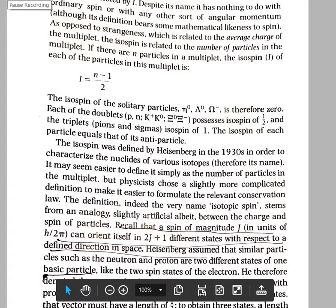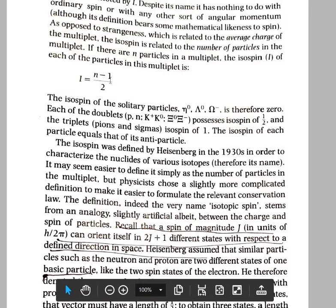We already studied that the strangeness number is related to the average charge of a multiplet. Here, the isospin is related to the number of particles present in a multiplet. The isospin of each multiplet I is given by (n minus 1) divided by 2, where n is the number of members in each multiplet family. For example, the pion family has three members, so the isospin is (3 minus 1)/2 = 1.